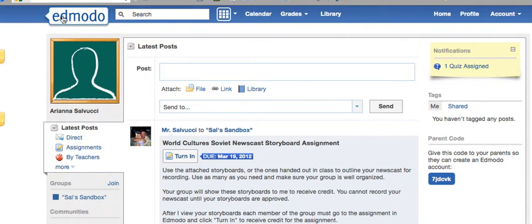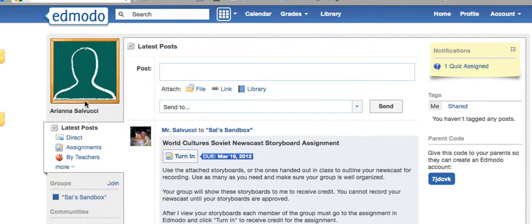I set up an account for my daughter so I can see how the student version of Edmodo looks. On the left-hand side of the screen, underneath the home button, it takes you to the main Edmodo screen. You have room for your picture — make sure it's school appropriate. And then you have this section here that has the most current posts in your groups that you belong to.